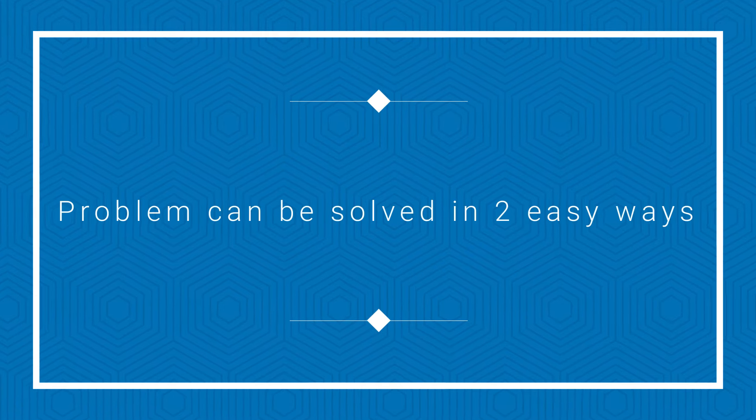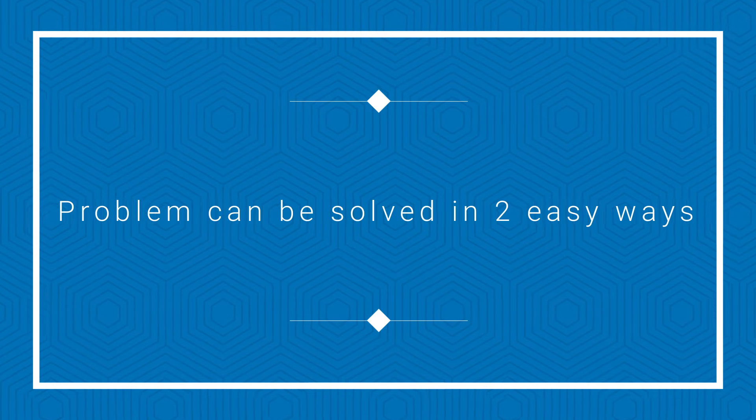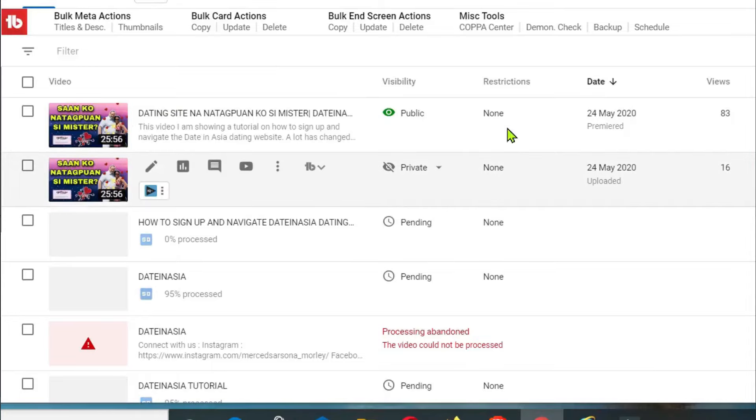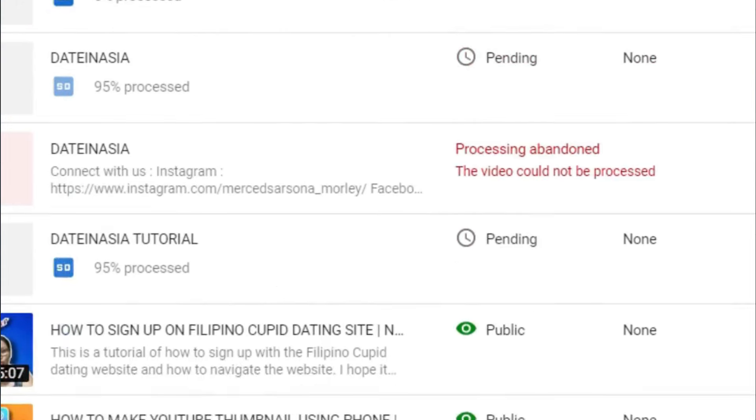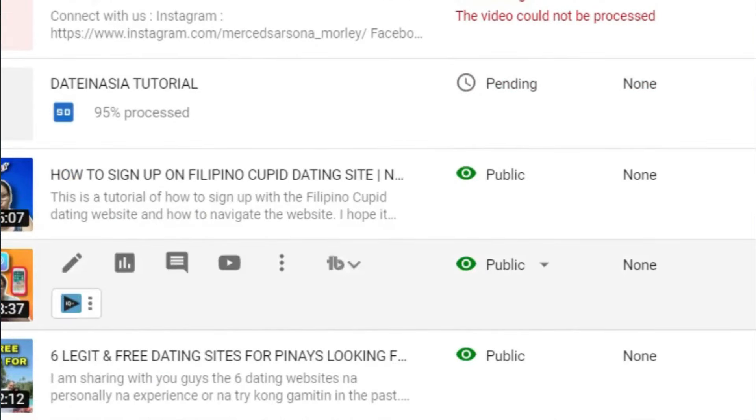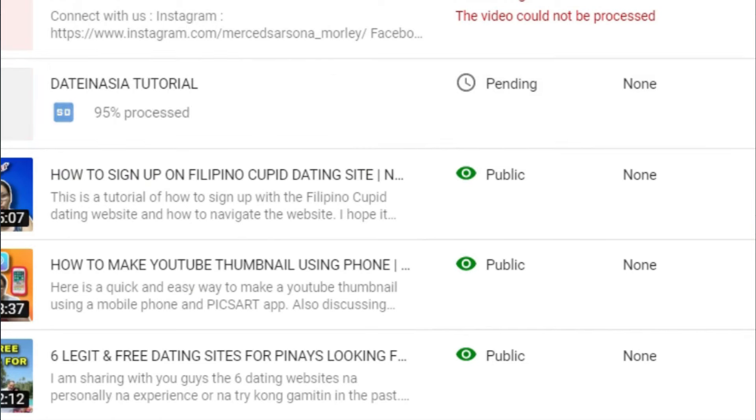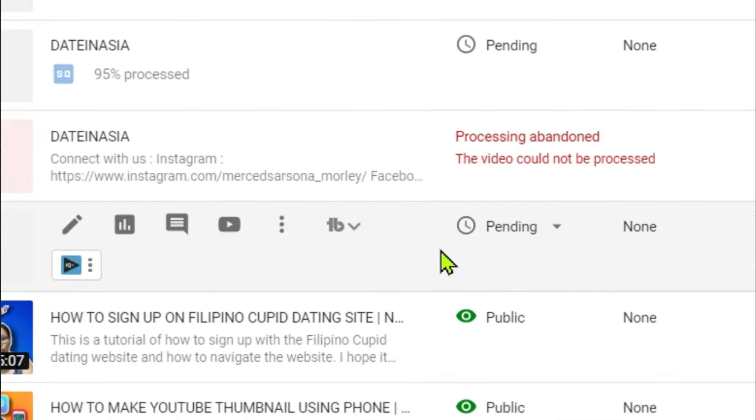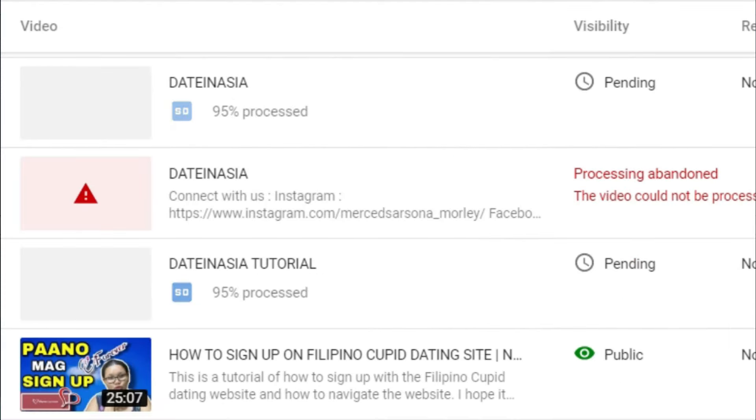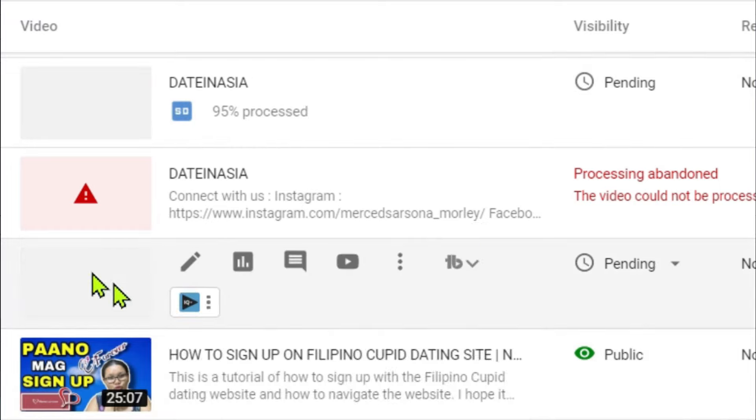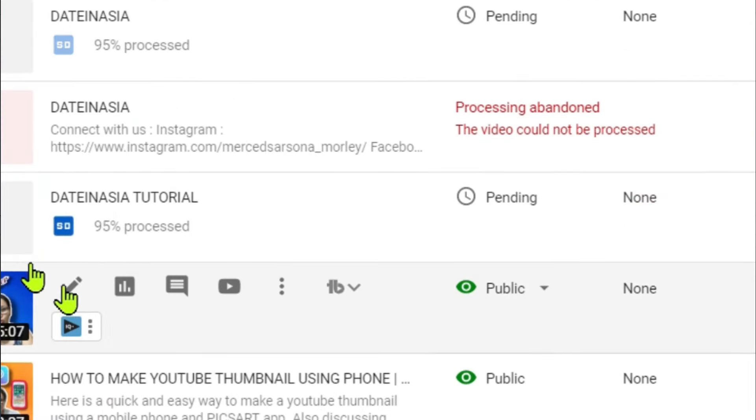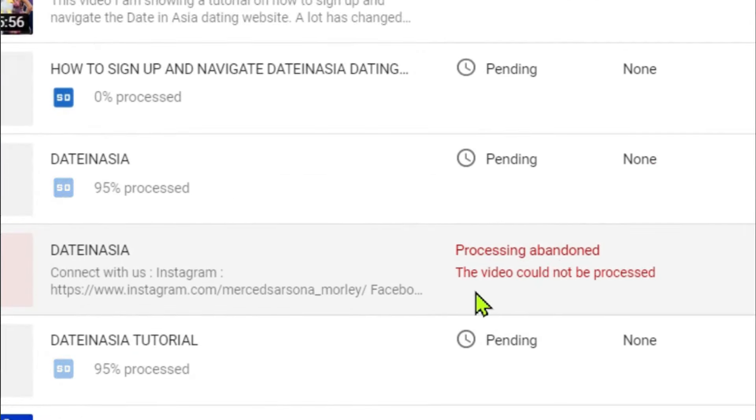There are two ways that you can solve the problem and I'm going to show you both ways. So if you can see right here on my screen, this is based on the experience that I had with my previous video upload with my other channel. If you can see here, there is zero percent processed, 95 percent processed, and I had one which is 99 percent processed.